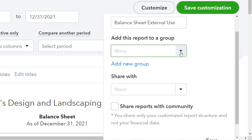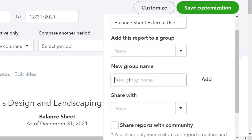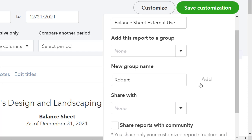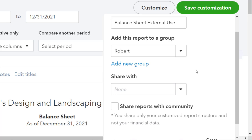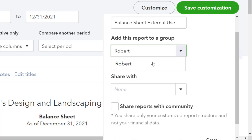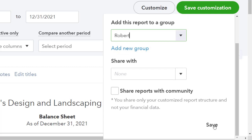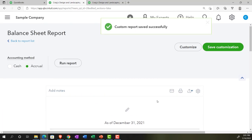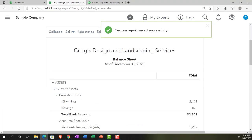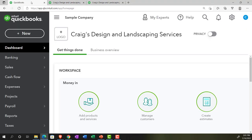Let's start simple by adding our name as a group. I'll click 'Add a Group' and enter 'Robert' — that's my formal name, though you can call me Bob. I'll save that group, select it, and then save the customization. That saves the report under my named group.